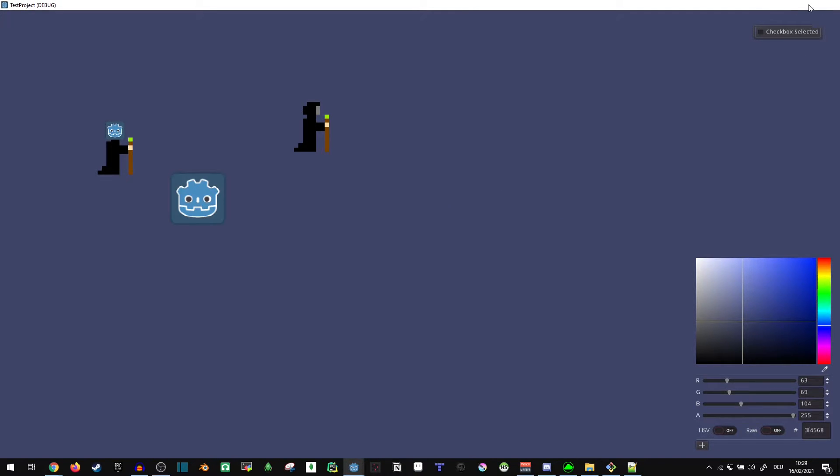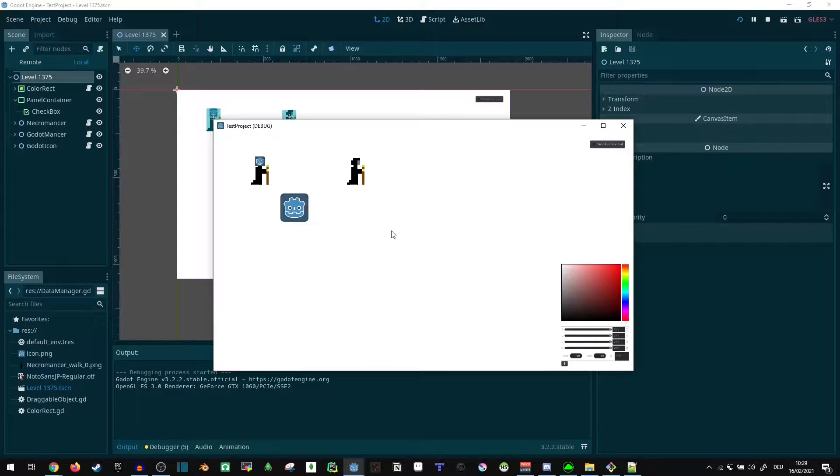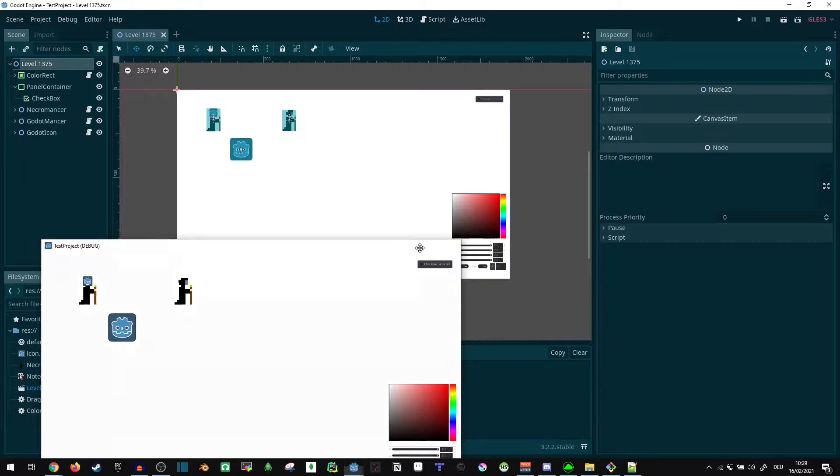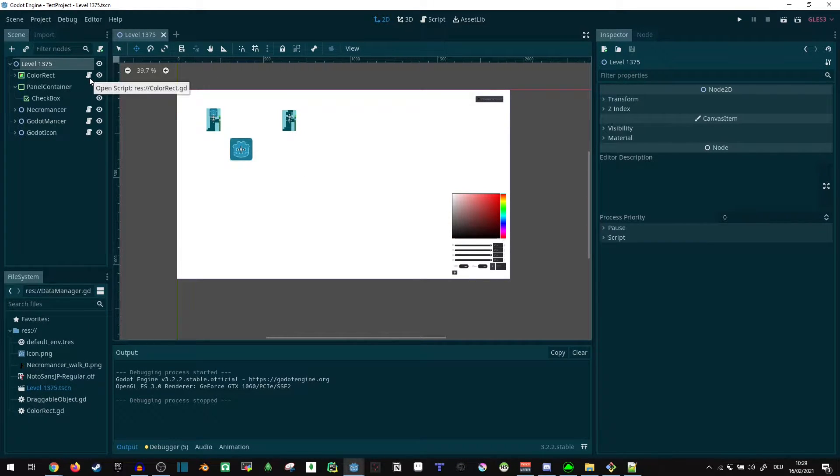Currently it doesn't do that. If I start it, everything is back to default, just as it looks in the editor. Now how can we go about actually saving and loading stuff here?